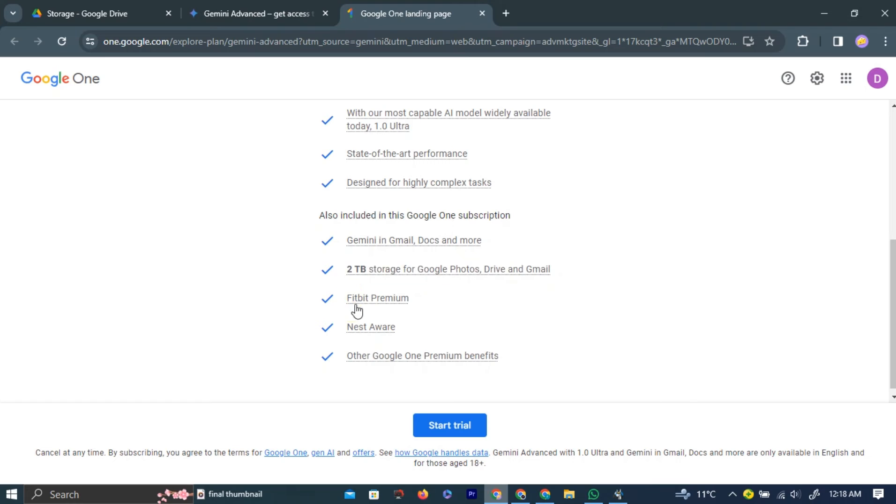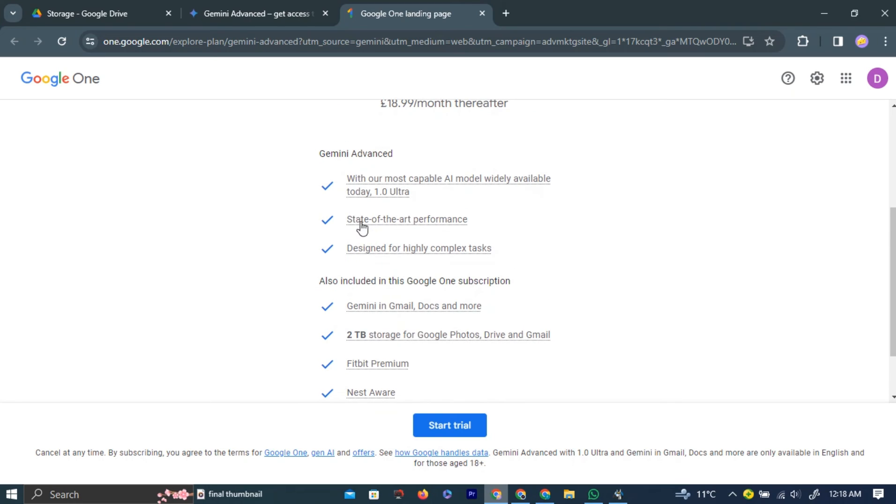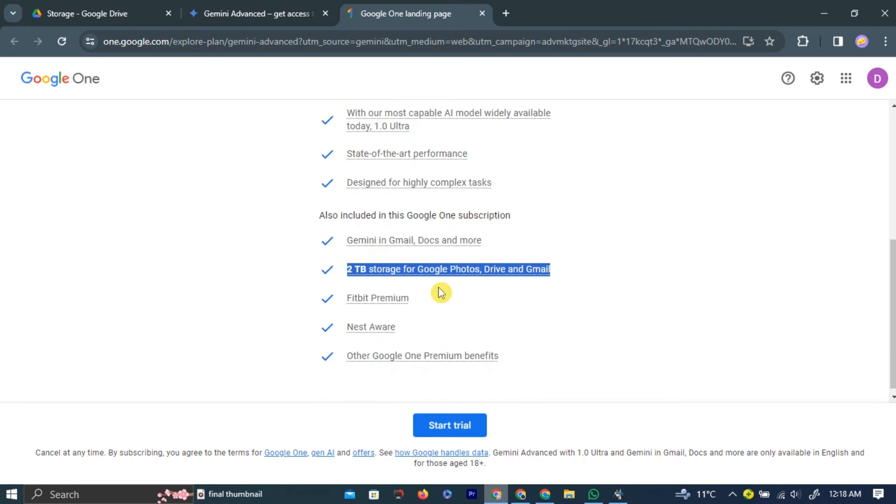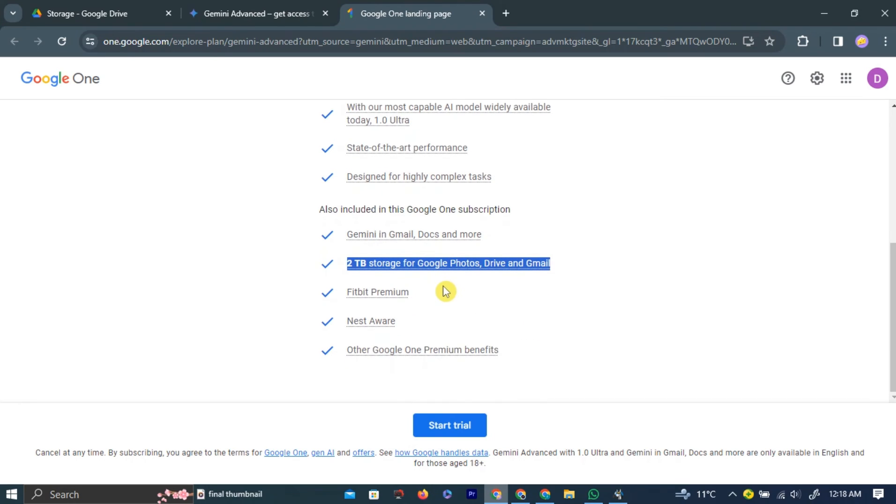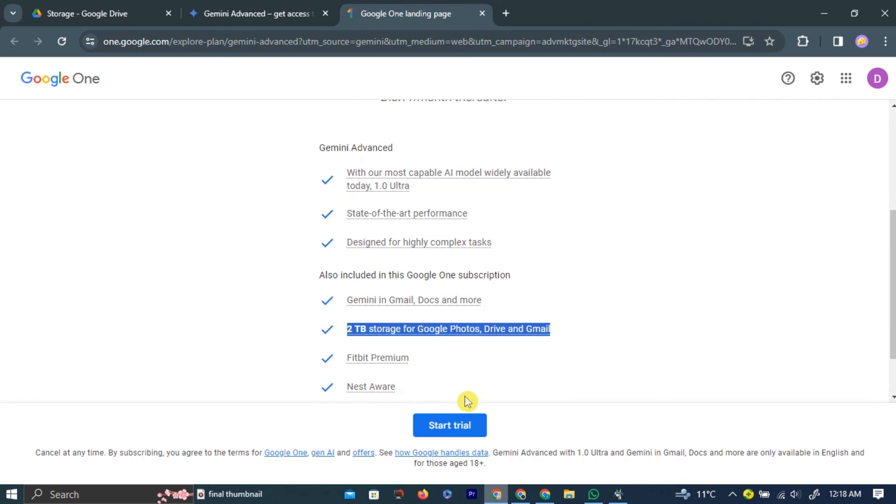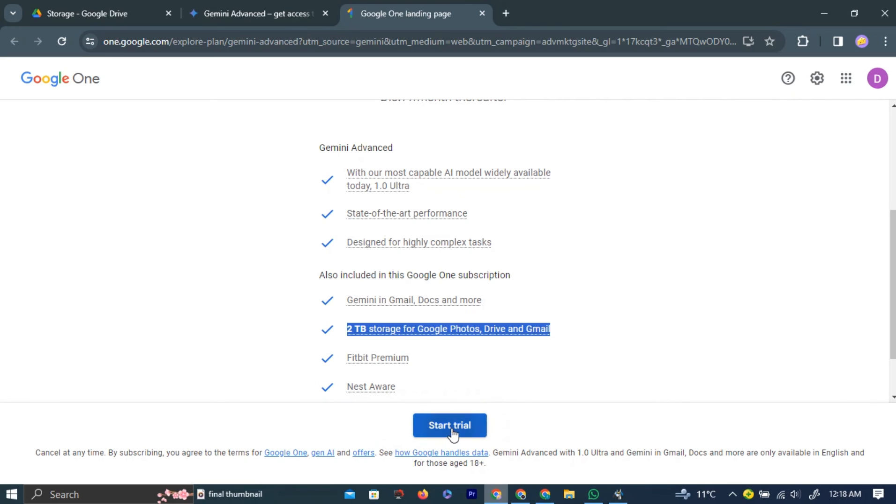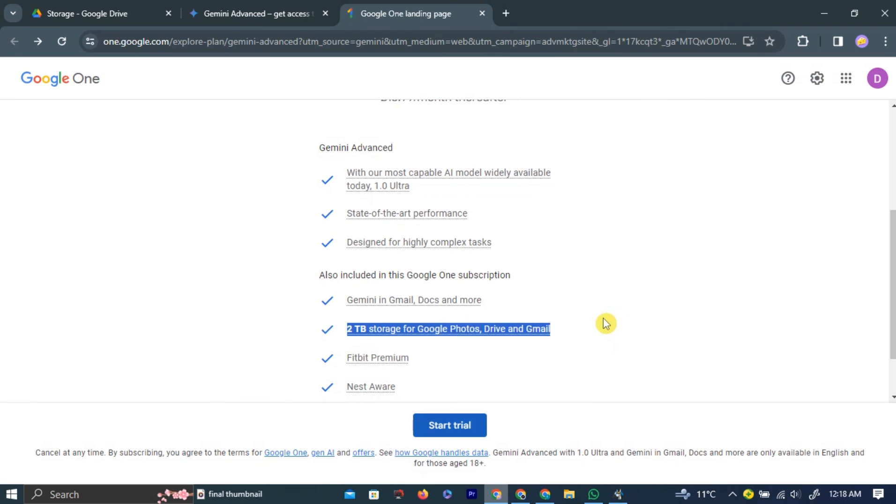To claim this free storage, simply left-click the start free trial button at the bottom of the page. Left-click the agree button on the pop-up to continue.